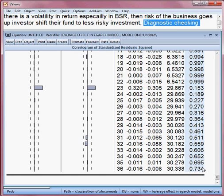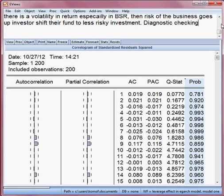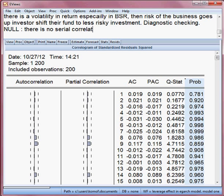All the p-values are more than 5%. Our null hypothesis is that there is no serial correlation. Since p-values are more than 5%, we cannot reject the null hypothesis — rather, we accept it, meaning there is no serial correlation. So we are happy about this model.